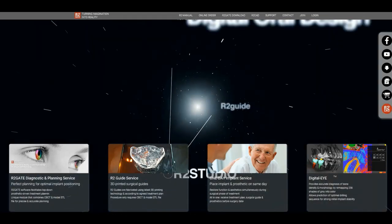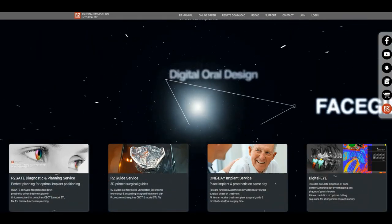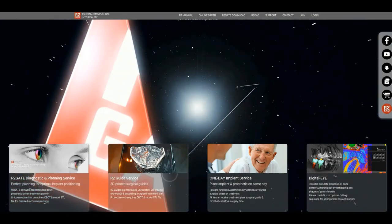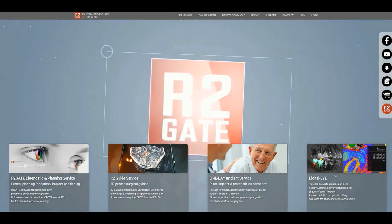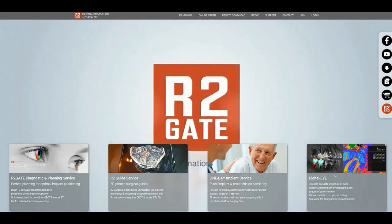Hello everyone, this is Dr. Sam Omar with R2GATE, and this is how to use R2GATE 2.0 Digital Oral Design.